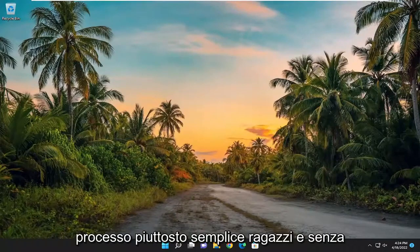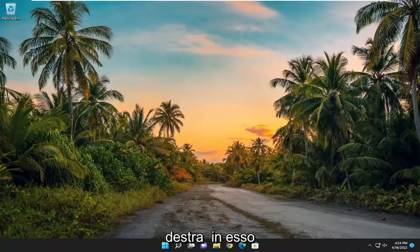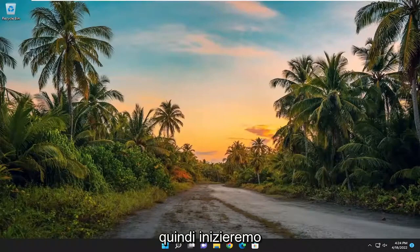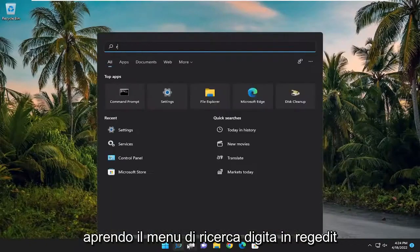So this will be a pretty straightforward process. And without further ado, let's go ahead and jump right into it. We're going to start off by opening up the search menu.